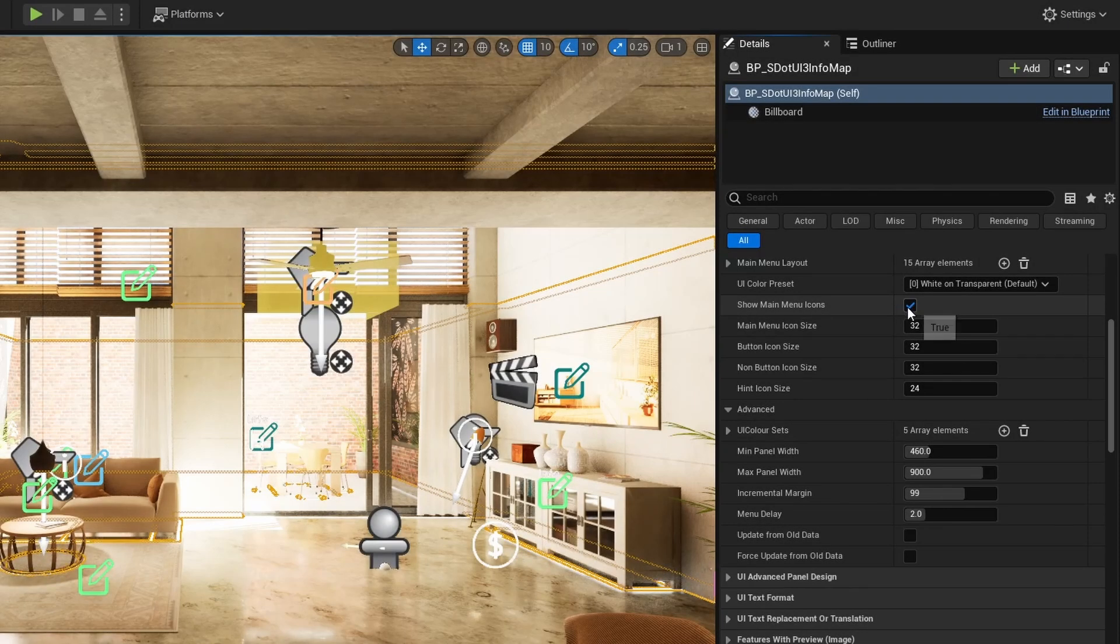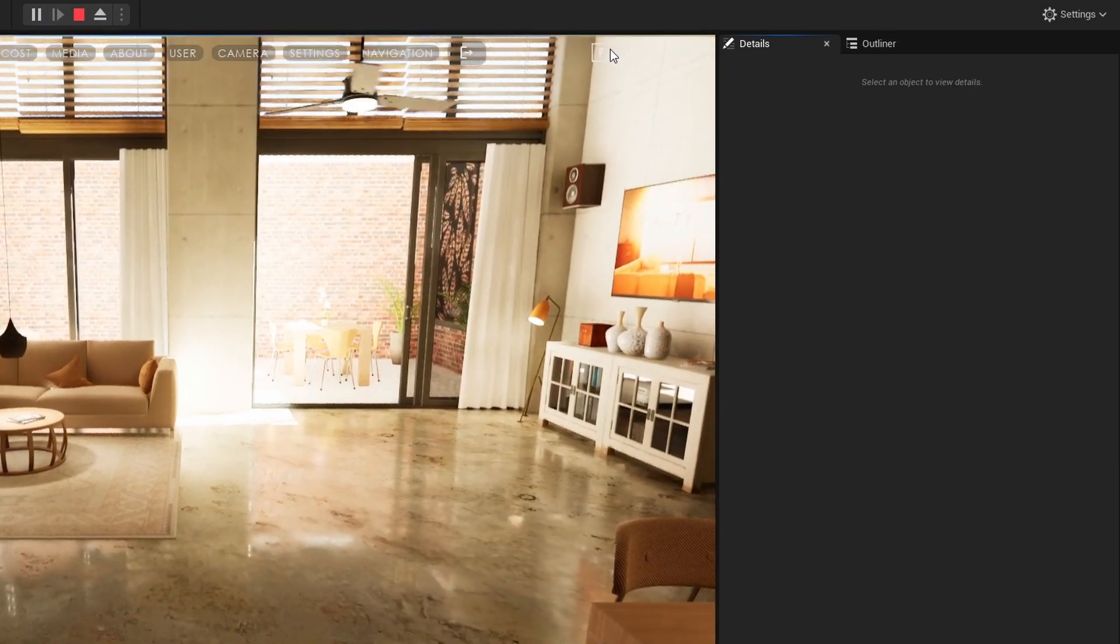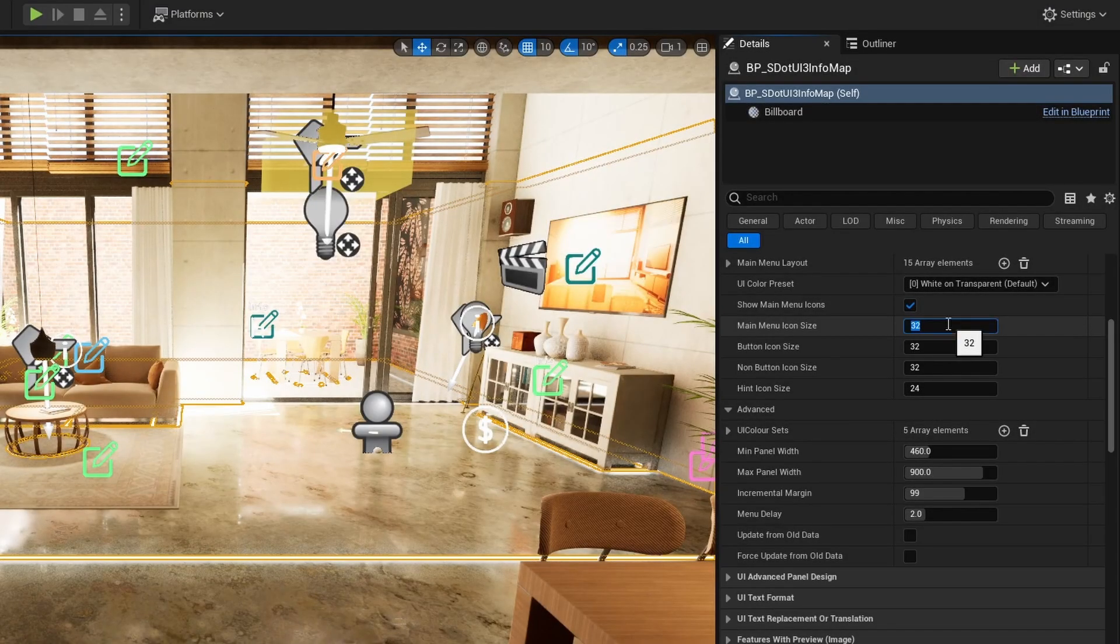All main menu button icons can be set to be hidden, and their size can be changed.